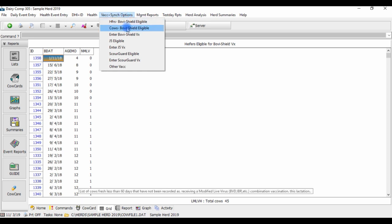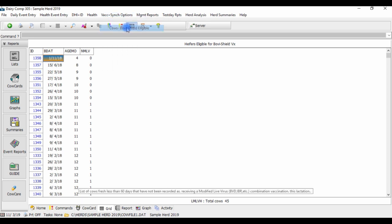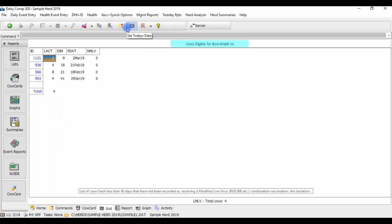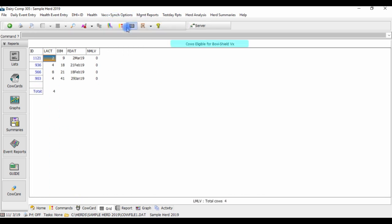In addition to heifers, cows needing their annual booster shot of BovaShield within the first 2 months of freshening are listed on this cows eligible for BovaShield vaccination list, with information including when they freshened, lactation number, days in milk, as well as the number of vaccinations they have received to date.